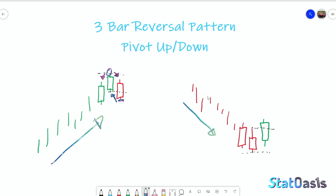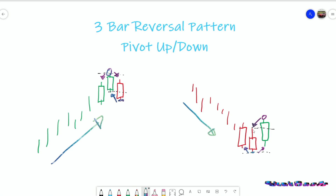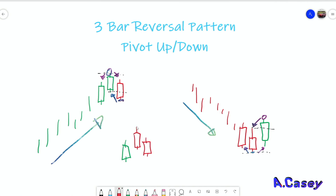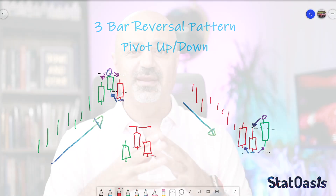For a pivot down in a downtrend, we look for two down bars with the low being lower than the two adjacent bars, and then the current high is higher than the previous high. This can be interpreted in many ways — the more loose you are in the interpretation, the more trades you'll find; the more strict you are, the fewer trades. Similarly, the lower the time frame, the more pivots you'll find.